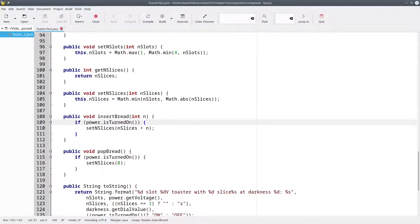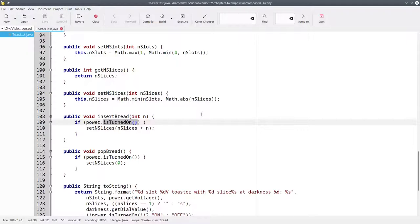When inserting bread, we have to ask the power supply if it's turned on. That's because the isTurnedOn method belongs to the power supply, not to the toaster.